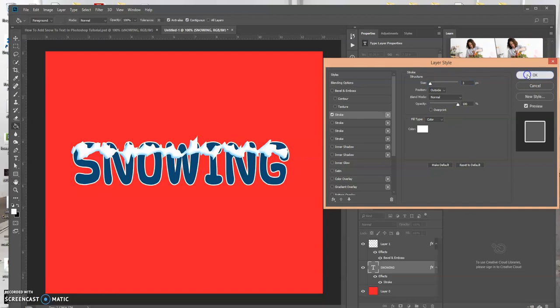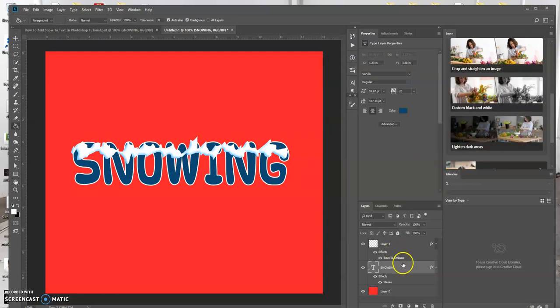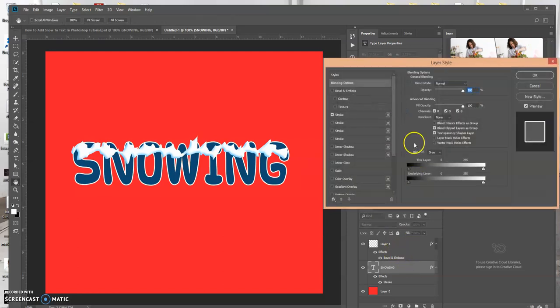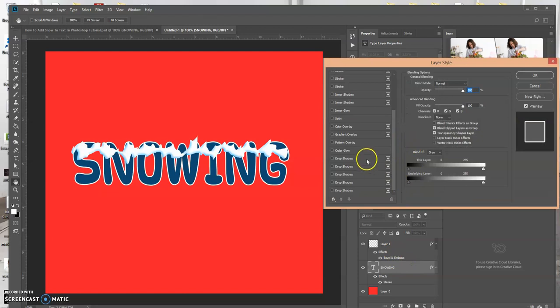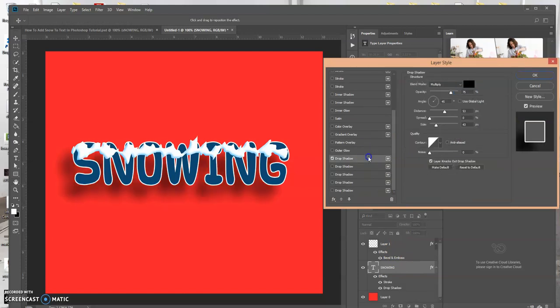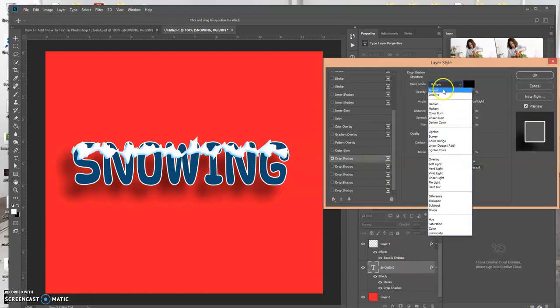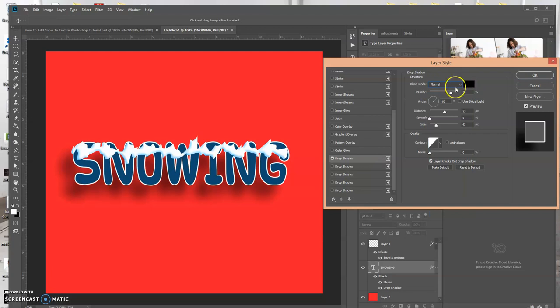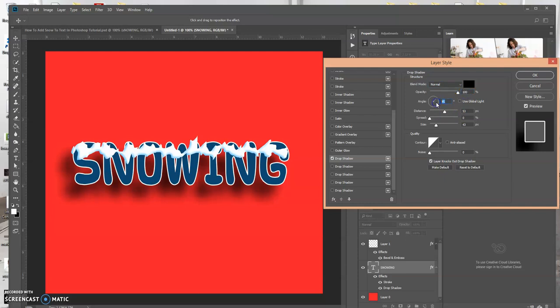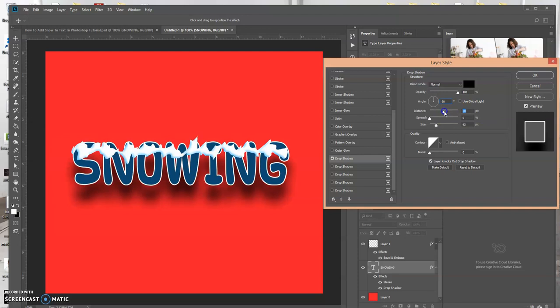Then click okay. And actually, let's add a drop shadow. You can create whatever effect that you want here. Let's see, 90 degrees, distance, spread.